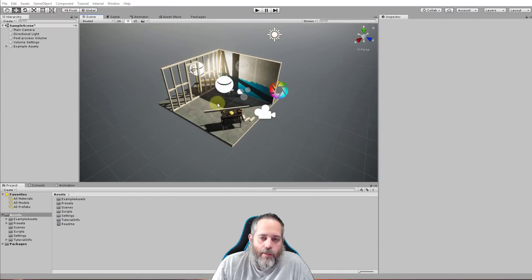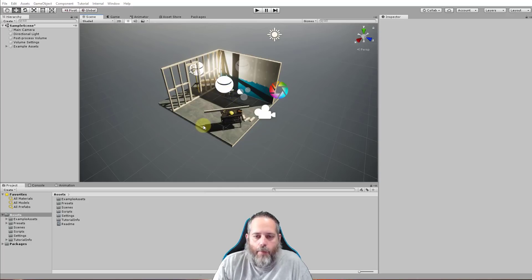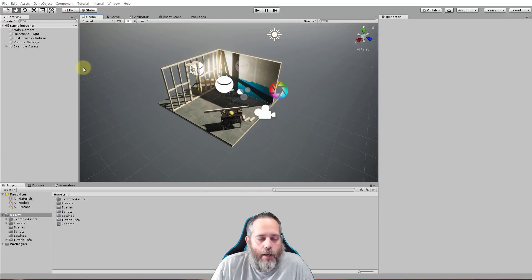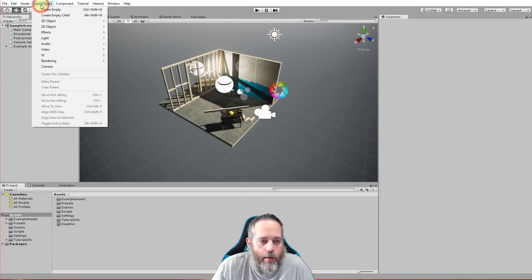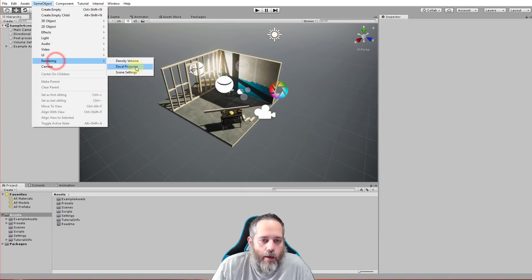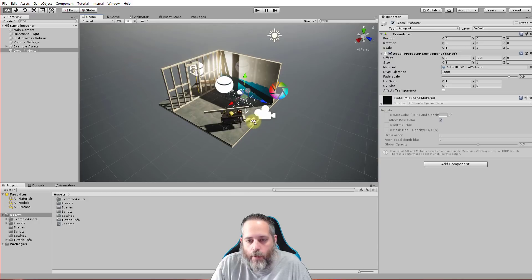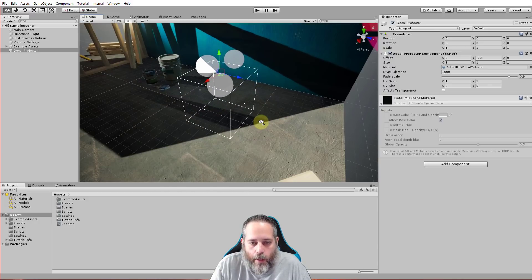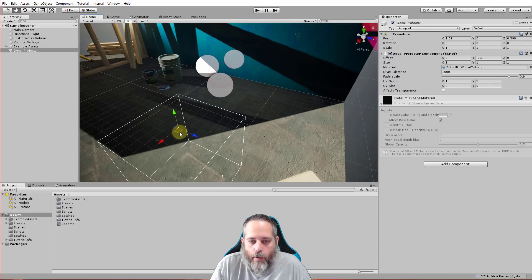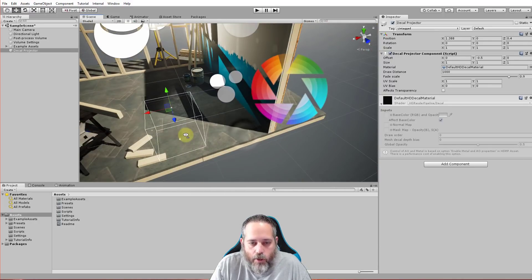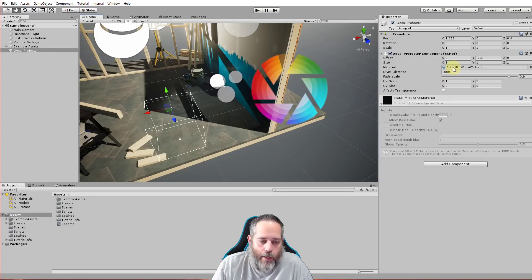Alright so here we are in our new project with this sample scene. You can see it's nicely lit with a couple different props and it's time to create our mesh decal. Now to do that it's actually really simple. We're gonna go under Game Object and then go to Rendering and then choose Decal Projector. And we'll get the projector created automatically right here. You can see the box showing where it's going to project but we don't have a material on there that's going to work yet.